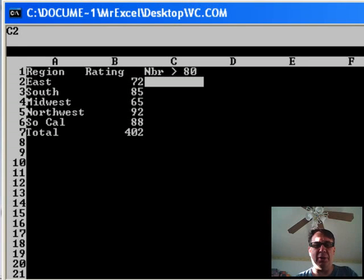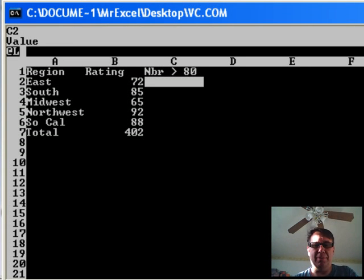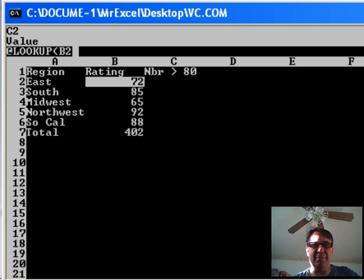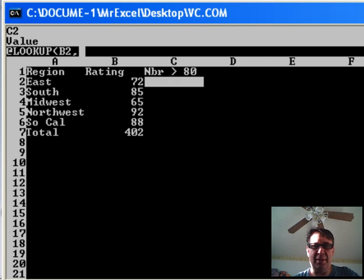The heading there isn't right. So, we're going to use AT LOOKUP, open paren. And we want to LOOKUP the value to the left of us, comma.